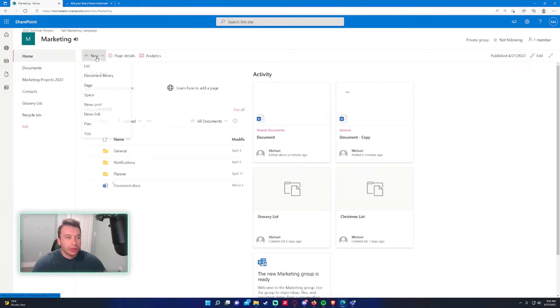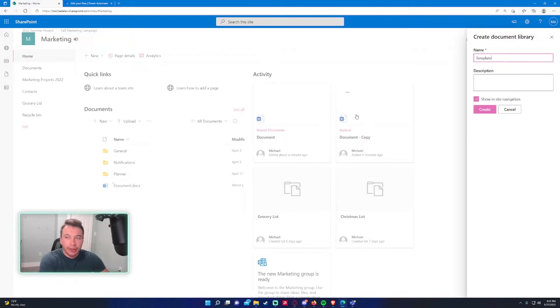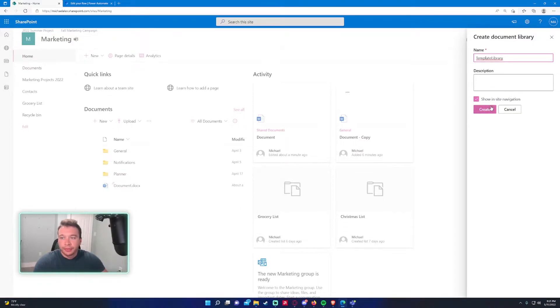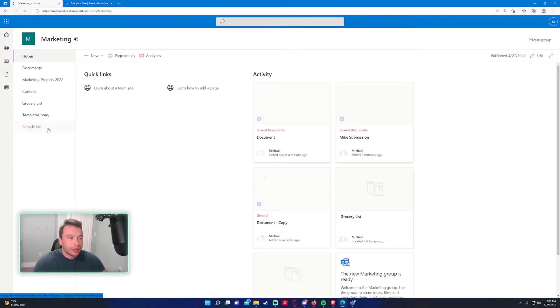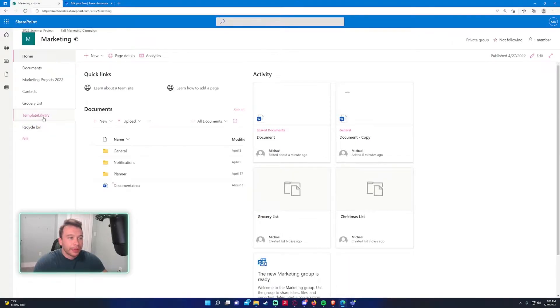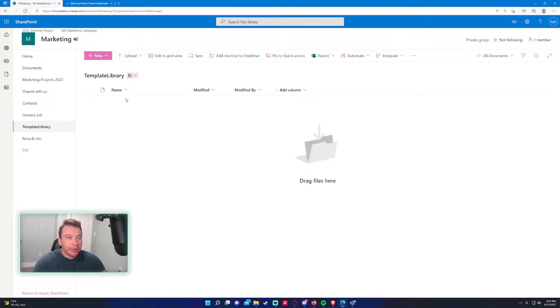So actually, I'll make a new one for this video. We'll name this Template Library. We'll show it in the site navigation. Alright. So we got our new document library over here.